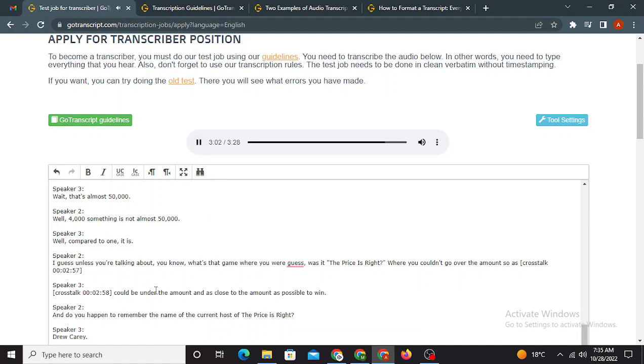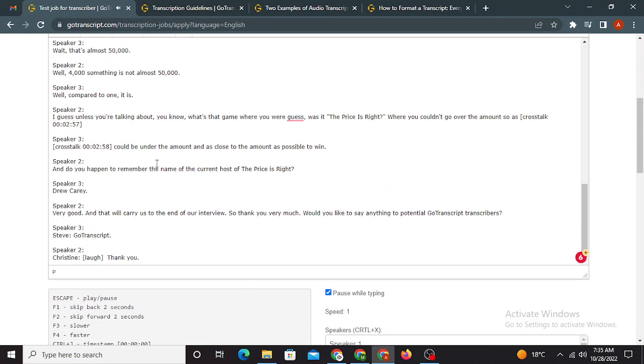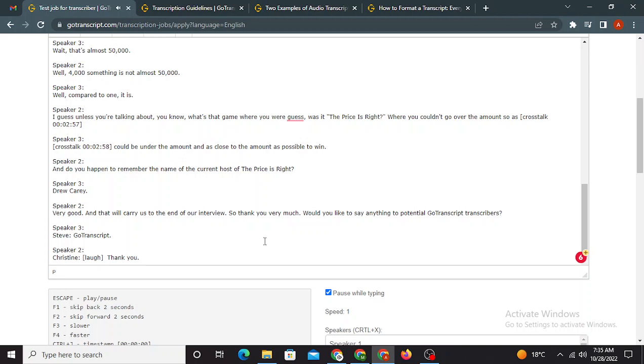And do you happen to remember the name of the current host of The Price is Right? Drew Carey. Very good. And that will carry us to the end of our interview. So thank you very much. Okay, would you like to say anything to potential GoTranscript transcribers? GoTranscript, thank you. This audio is used for the transcriber test at GoTranscript.